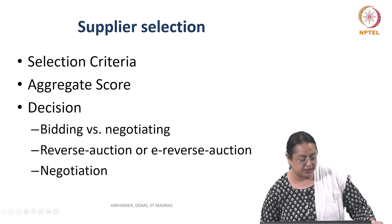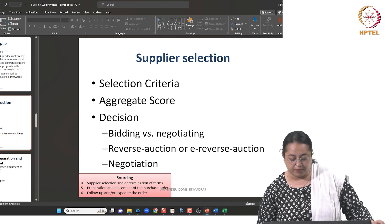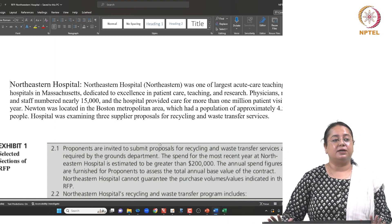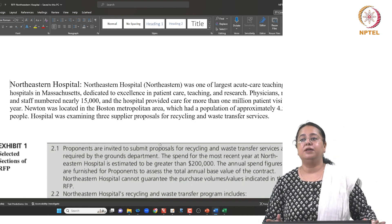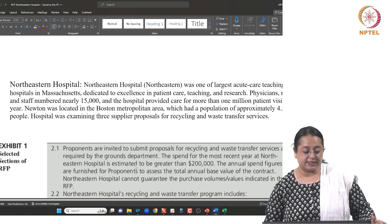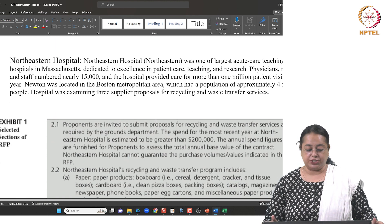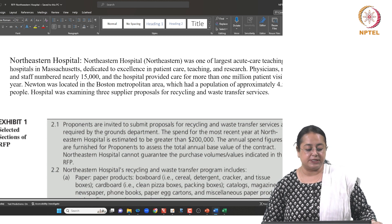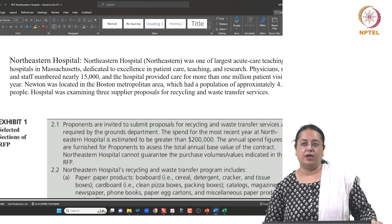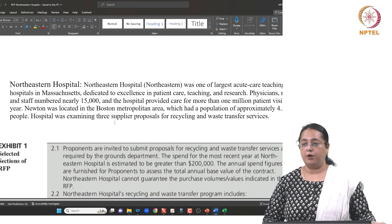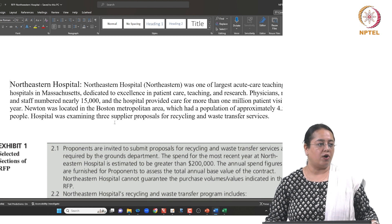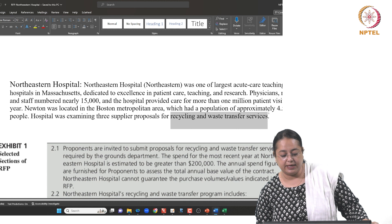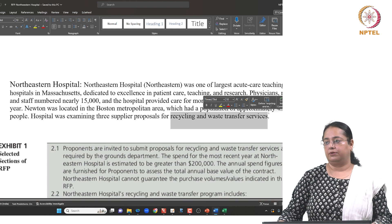Here is a real example of a request for proposal taken from the book by Fraser and other authors. In a hospital setting there can be a variety of requirements. This is the example of Northeastern Hospital, the largest acute care teaching hospital in the US, which has physicians, residents, and staff numbering around 15,000. They issued an RFP for recycling and waste transfer services.